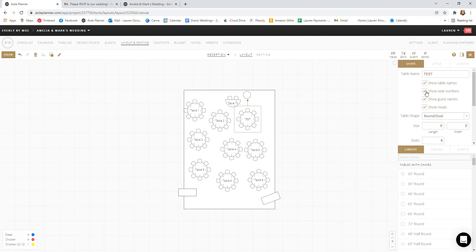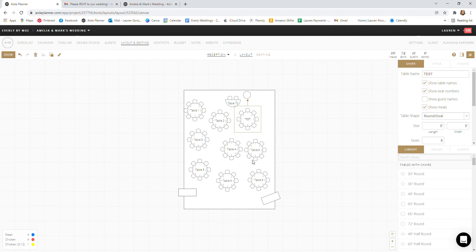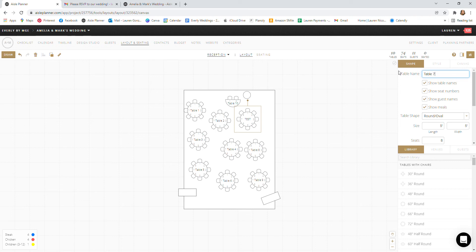Seat numbers is going to become very important as we move forward in the planning progress and as you're finalizing your name cards. Guest names, once we start assigning seats for every guest, you'll be able to see exactly where they are in the diagram. And then the same for meals, you'll be able to see there's going to be a color coding on each chair for which guest is associated with which chair. So take a peek at these functions. I'm going to name this table seven again.